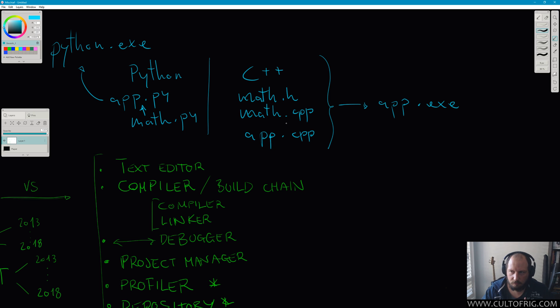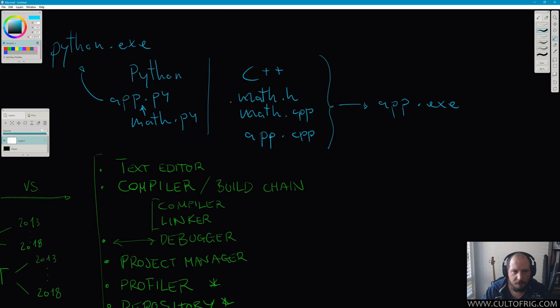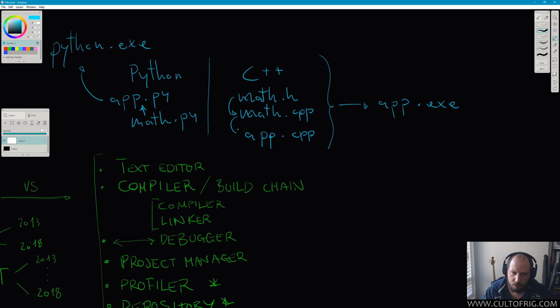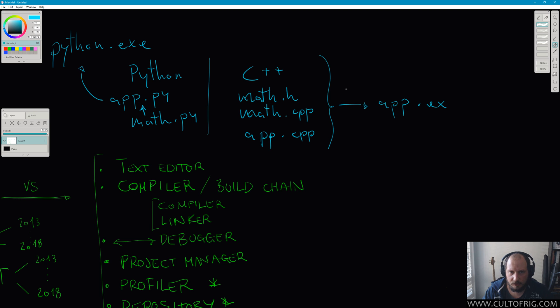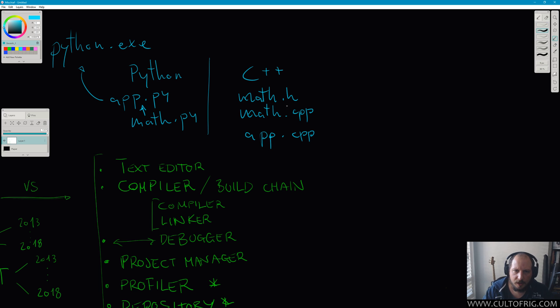Now while these might be very simple to figure out—the math header is included in math.cpp and app.cpp, and you shouldn't do this but you can include math.cpp, and that actually gets built into your app.exe—that's pretty straightforward. But where it gets a bit more problematic is other cases.